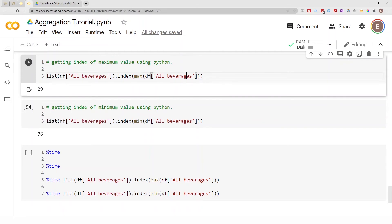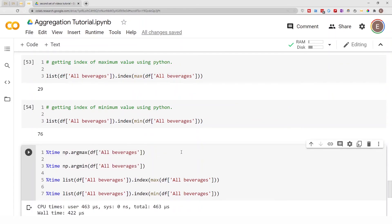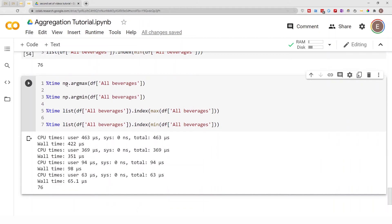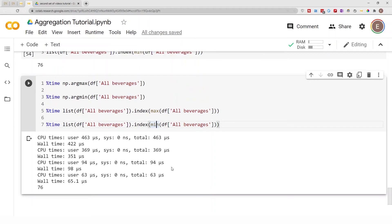Let's time both approaches. NumPy's argmax takes about 463 microseconds and argmin about 269 microseconds. Using regular Python — the list.index(max()) approach — is about 94 microseconds for the maximum and 63 microseconds for the minimum. So once again, Python's built-in approach is much faster, but it requires more code.